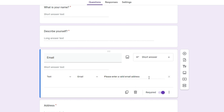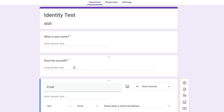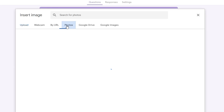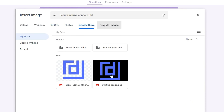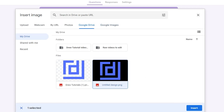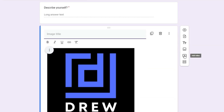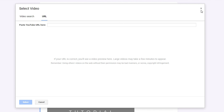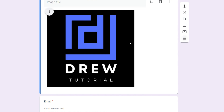You also have the option to add a title and description, or insert an image. For example, under 'Describe yourself,' I can choose Insert Image, go to Photos, select a photo, and insert it. You can also insert a YouTube video link, and that video will actually show up within the form.